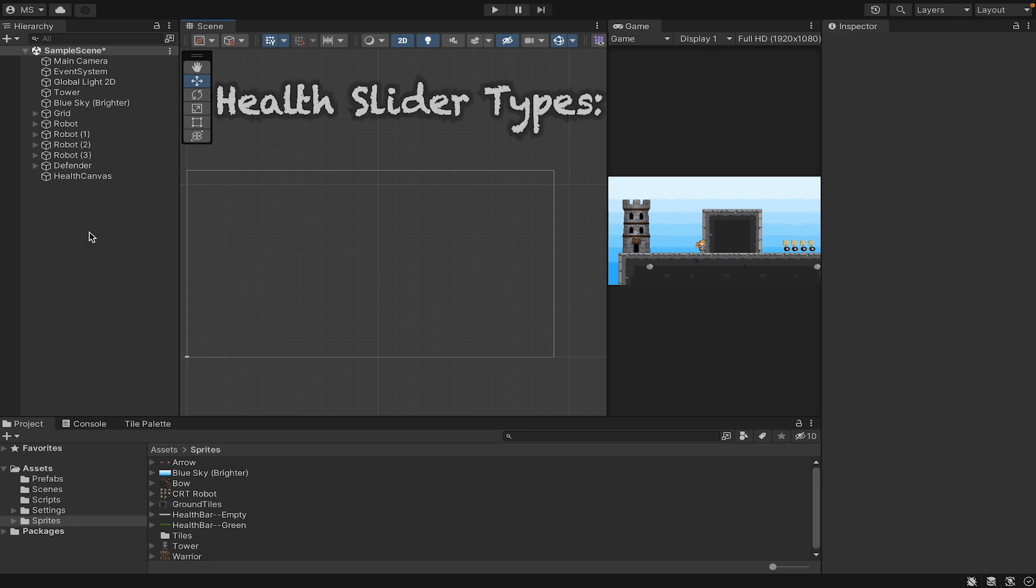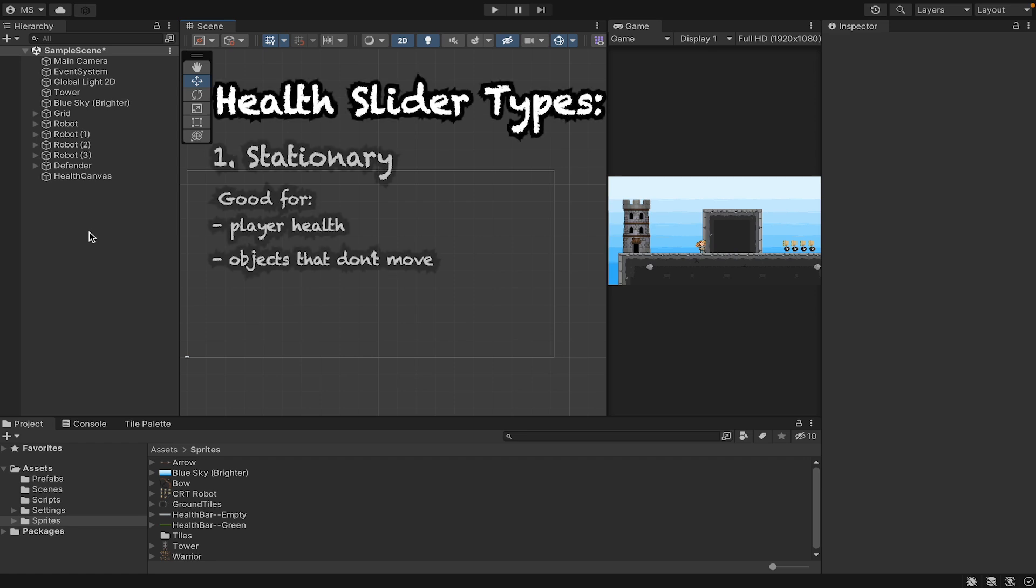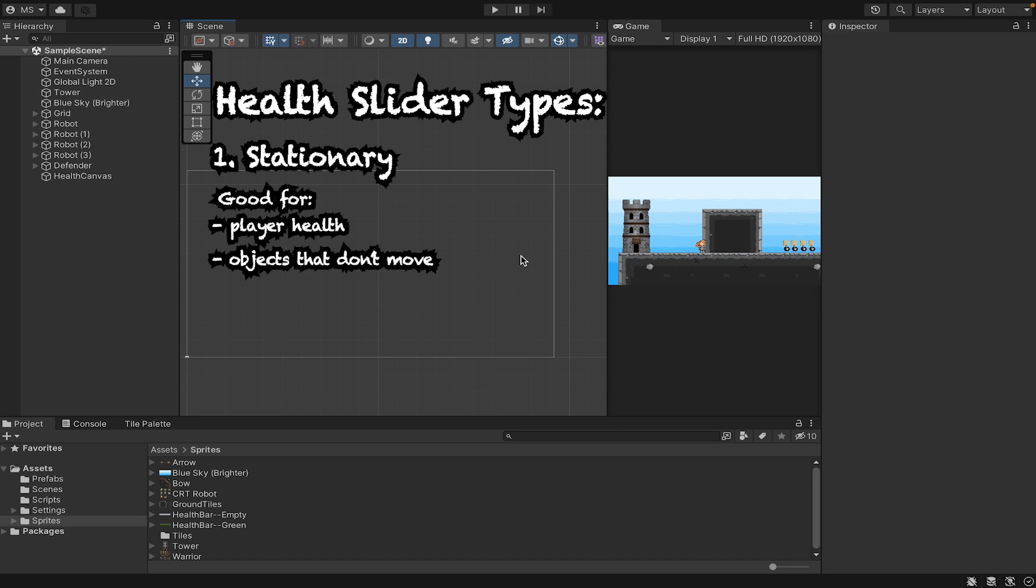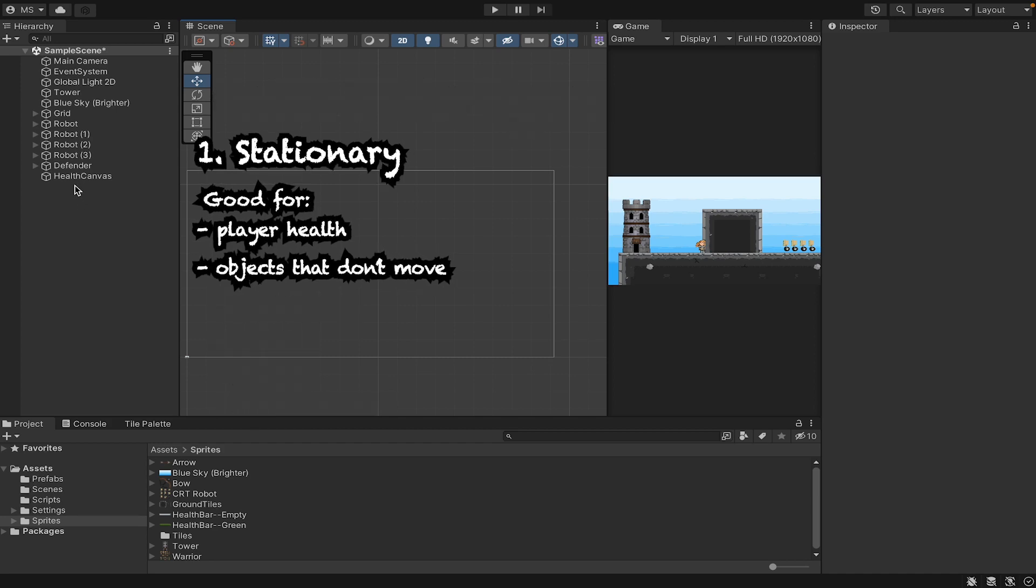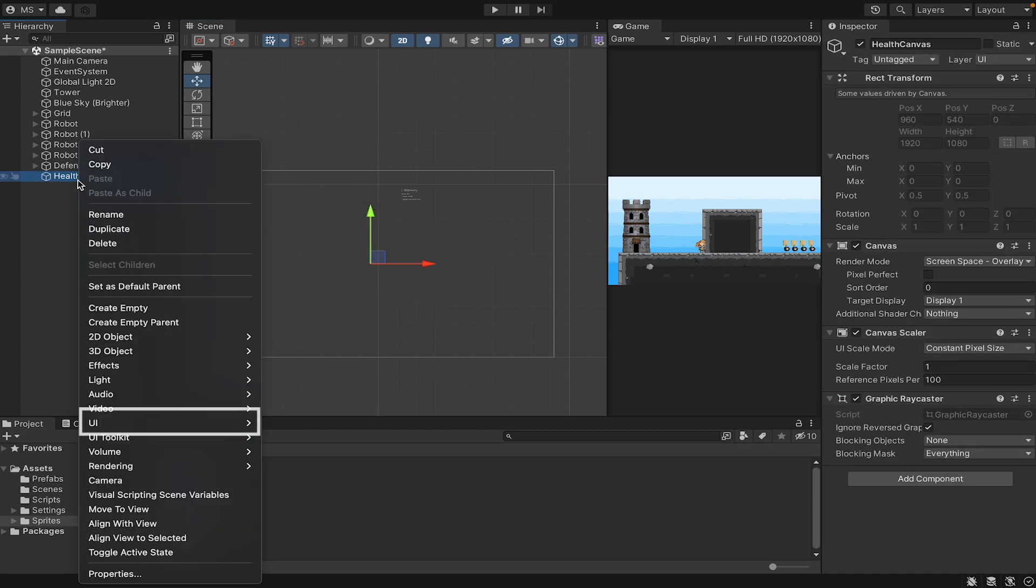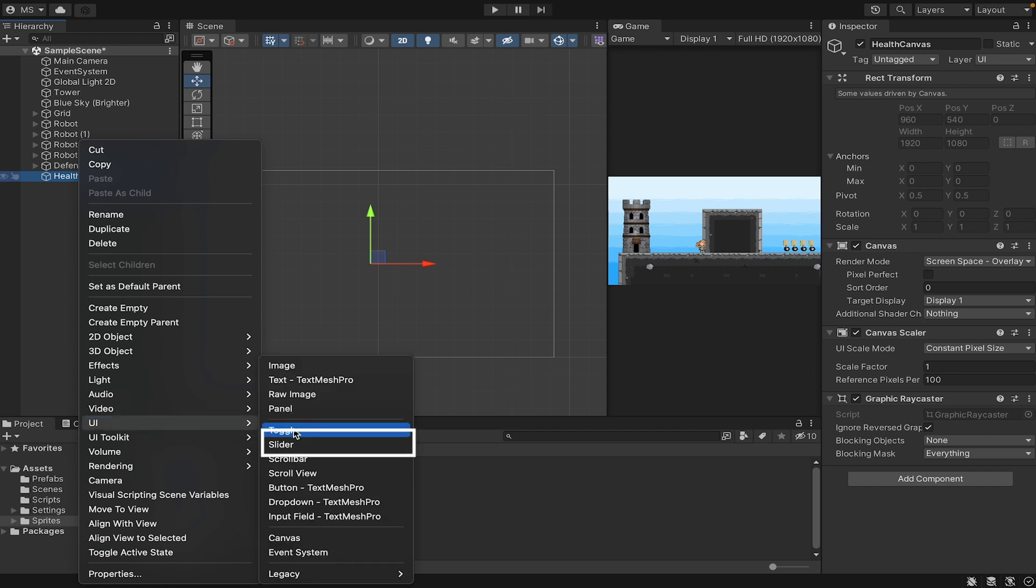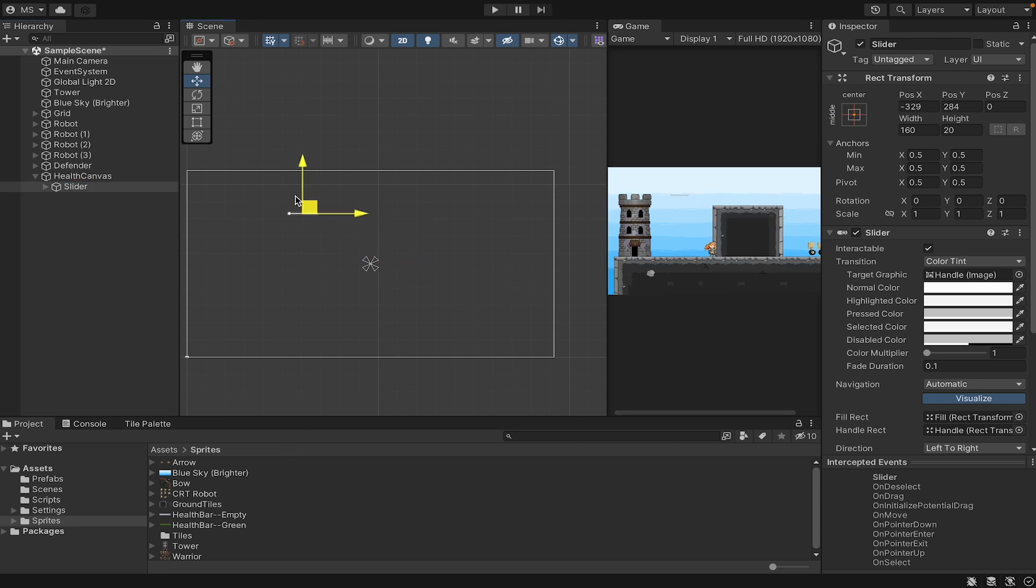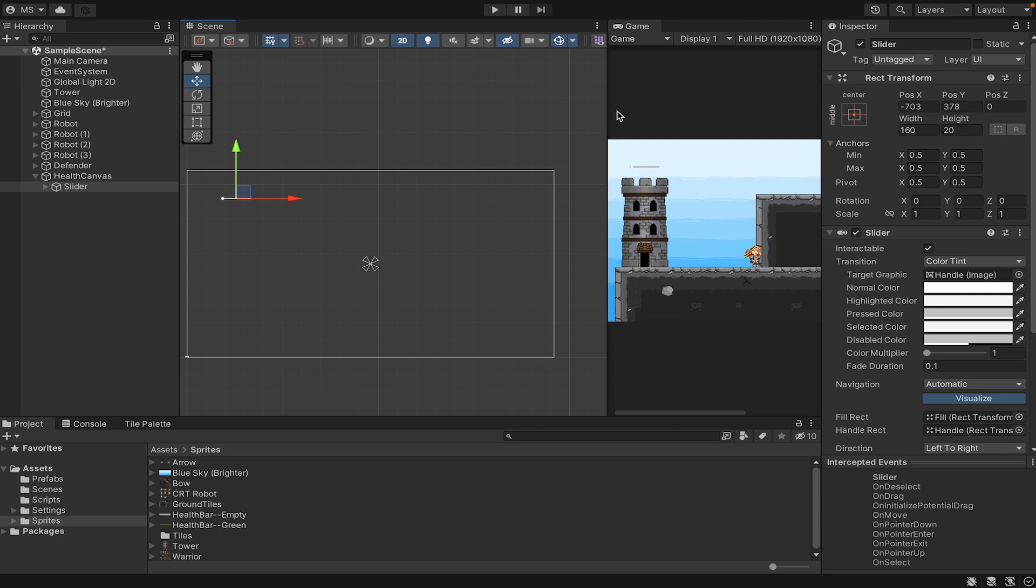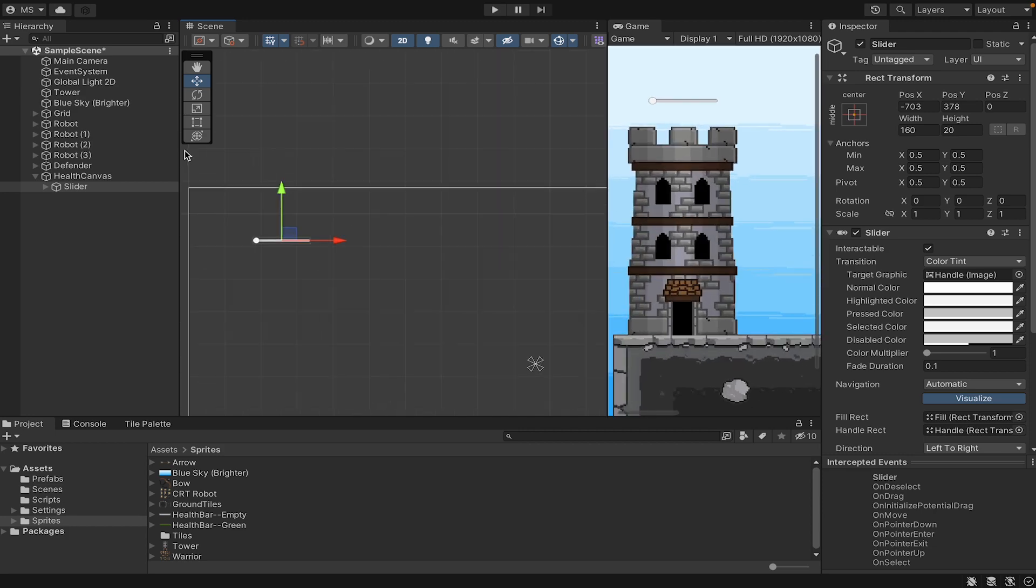Now there are two different types of health sliders we can do. One is a stationary one, which we're going to do in this video, and will appear over our tower, which doesn't move, so it will always appear in the same spot. Later on, we'll add some that move with the characters and enemies so their health bars follow them around, and we'll get to that in a later video. So let's head over to our canvas where we'll right click, go to UI, and add a slider. This is a helpful component Unity has added to make life a little easier when doing health bars.